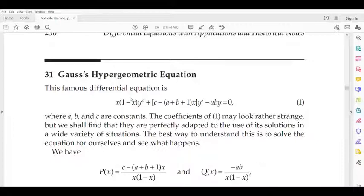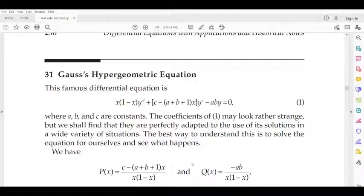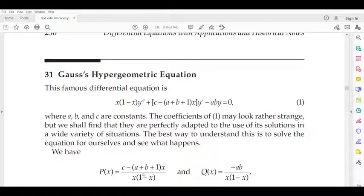This is the differential equation. We identify P(x) = [c − (a+b+1)x] / [x(1−x)] and Q(x) = −ab / [x(1−x)].